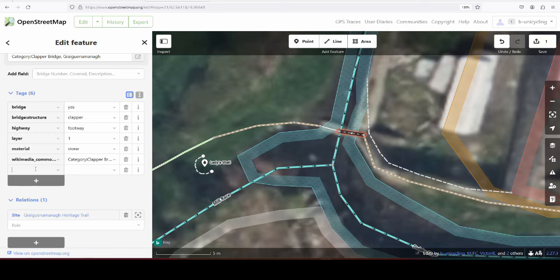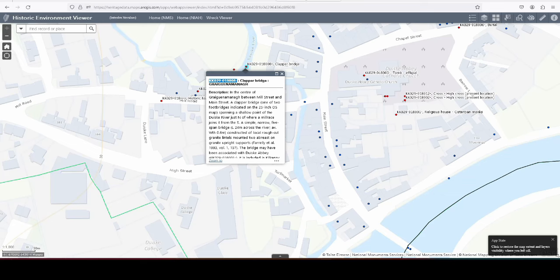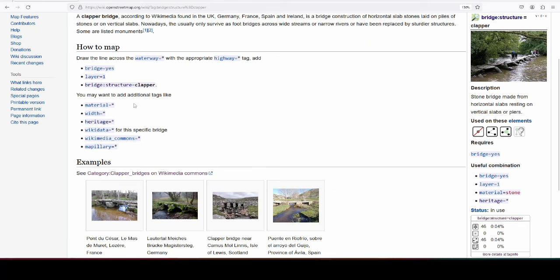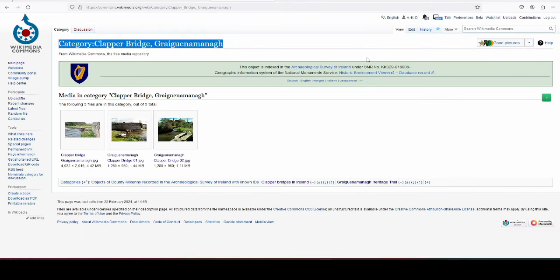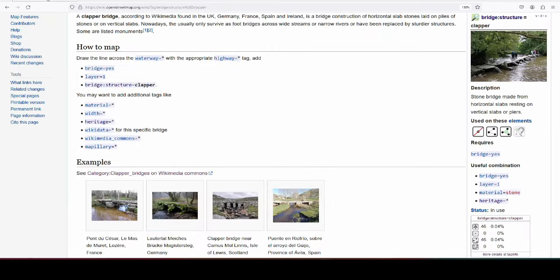Anyway, to add the reference, reference would be ref:ie:smr, and because it is in that database it is also heritage, yes, probably three, category three. With heritage wikidata, I don't think there is one yet. I could have just taken it from here, the SMR number. Wikimedia comments we have done, pillory I'll add later on.